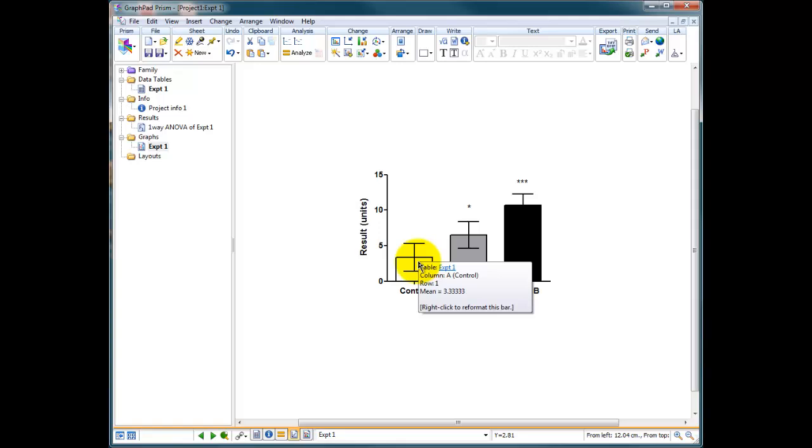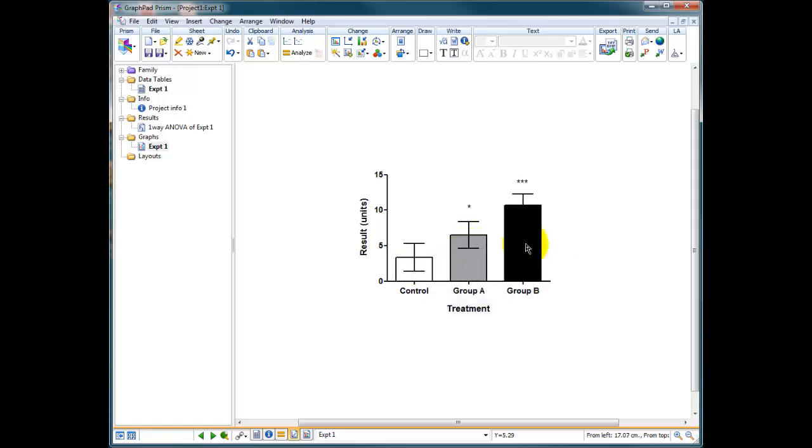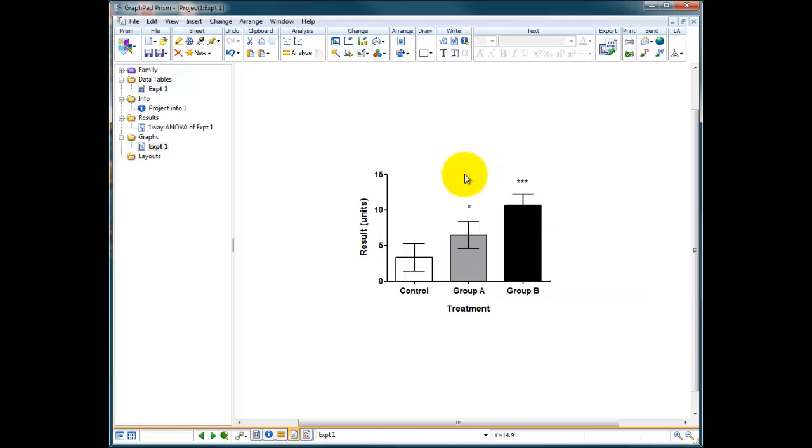However, the data also told us that group A is significantly different from group B. So it may be worth, in this instance, adding another indicator to say that group A is different from group B.